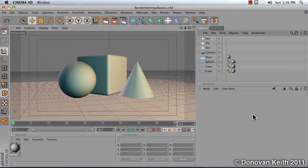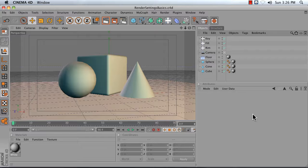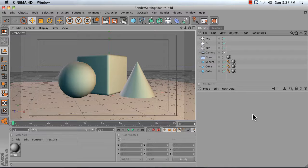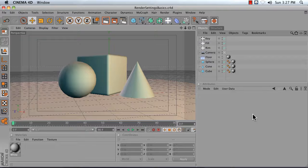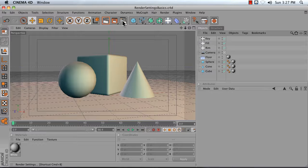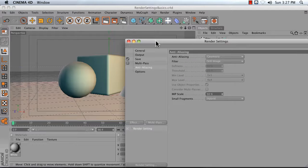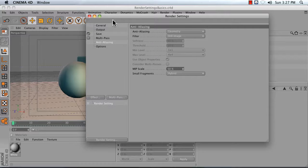In this video, I'm going to go over some good starter render settings for an animation that you're going to render out of Cinema 4D. Now this is going to be different project to project, of course, depending on your specific needs, but these are good basic requirements.